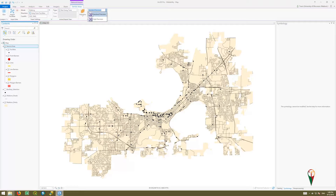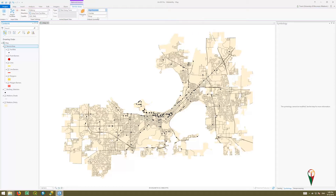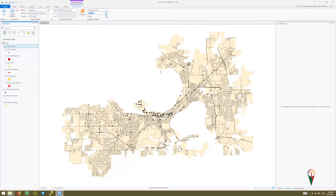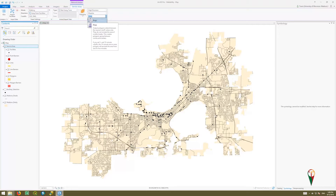Precision controls how tightly the service sheds conform to the network and the webbing between things. Standard precision is fairly accurate but deteriorates, so I'll go with high precision. For overlap, I want to dissolve — I want the overall service shed area and don't need to distinguish individual sheds. For geometry type, we'll leave it as rings, which creates a donut shape so the inner ring is solid and the outer 2,640-foot ring appears as a band around it.